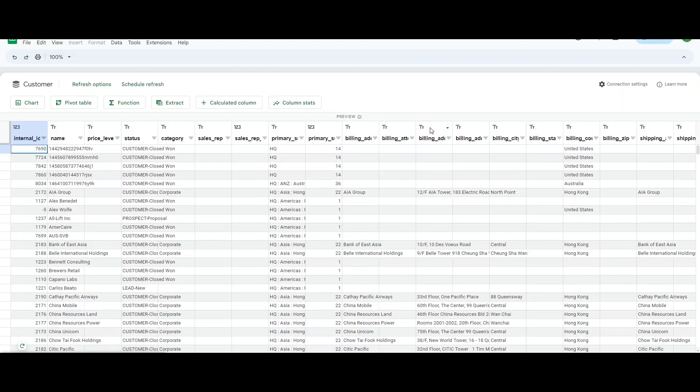And now the connection is successful and I have the customer view data available to me in spreadsheet to do my analysis on.